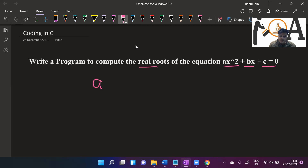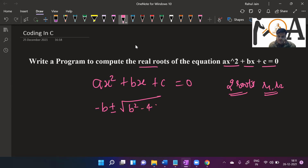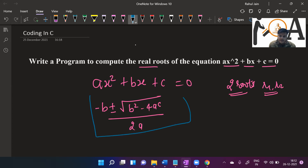You already know the simple quadratic equation: ax squared plus bx plus c equals zero. Since it is a quadratic equation, it is going to have two roots, let's say r1 and r2. The basic formula to calculate those roots is minus b plus-minus under root of b squared minus 4ac, divided by 2a. This is the basic formula to calculate the root of any quadratic equation.